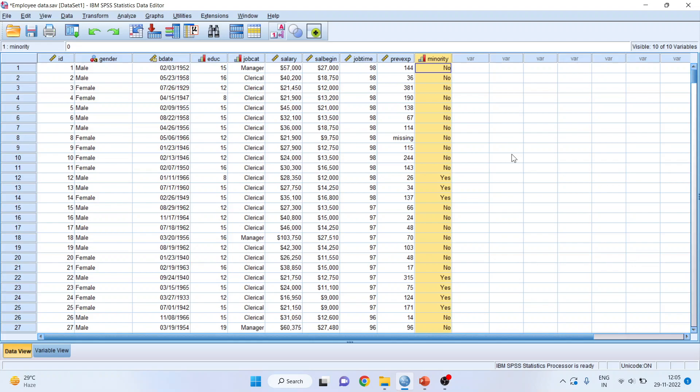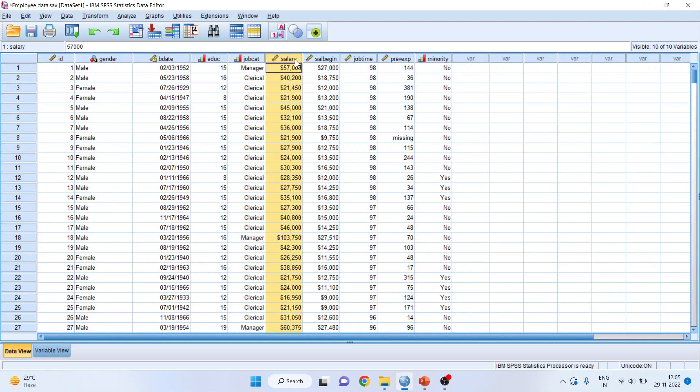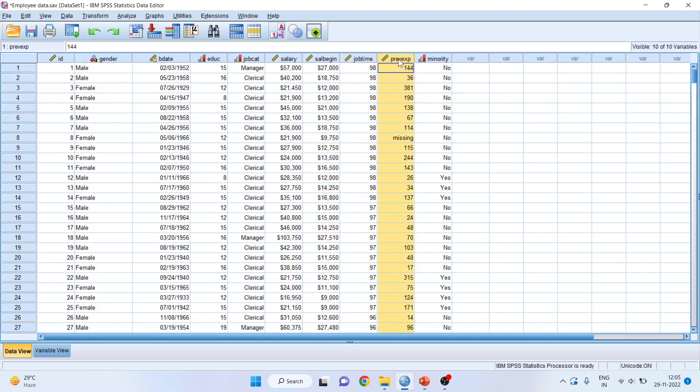In this data set, we are having the variable gender, which is a categorical variable. Education, which is an ordinal variable. Job category, clerical, custodial, and managerial. It's a categorical variable. Salary is continuous variable. Beginning salary is continuous variable. Job time is continuous variable. Previous experience is also continuous. And minority, an employee is present in minority, yes or no, is a categorical variable.